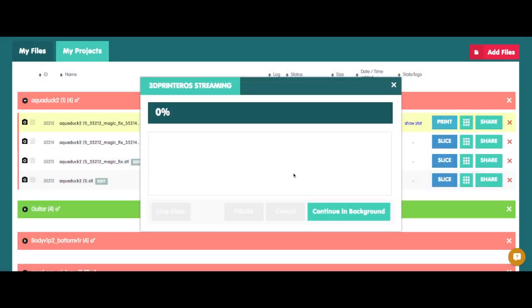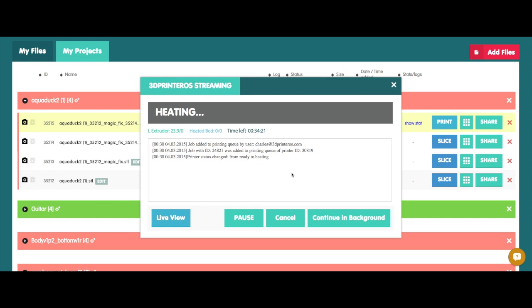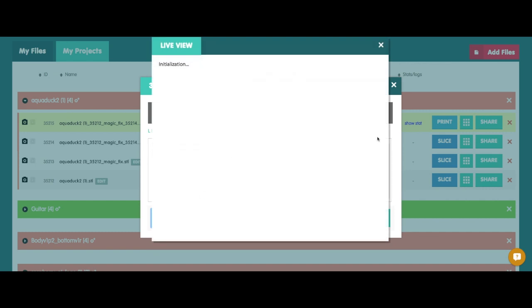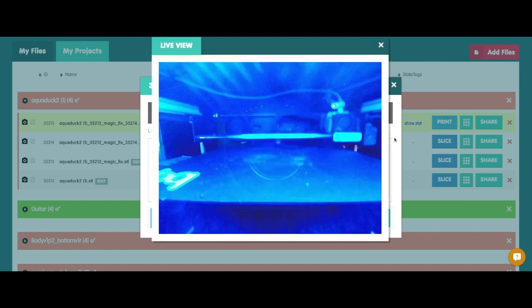And this printer is actually located in Estonia. A friend of mine shared it to me. And I'm just going to double check his live view, make sure he doesn't have anything on the print bed waiting. I can see it's clear. Everything looks great.